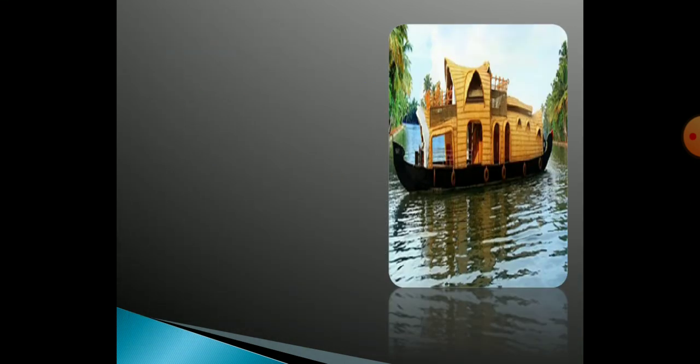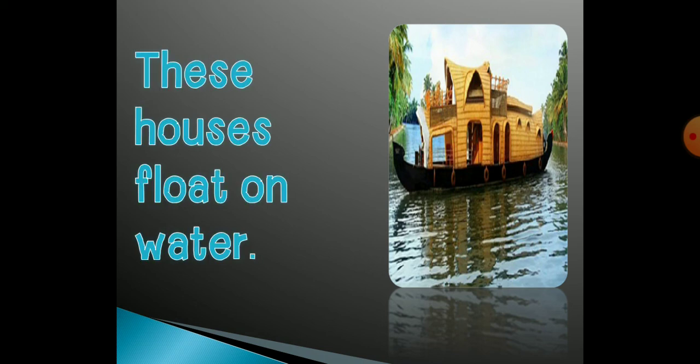This is a picture of a boat house. This house floats on water. Ye houses water mein yaani paani mein hote hain.